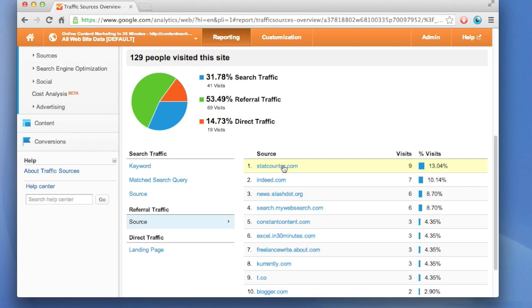Indeed.com, StatCounter is another analytics software site, and then Constant Content, which is I believe a blog, Excel in 30 Minutes, that's another in 30minutes.com website.